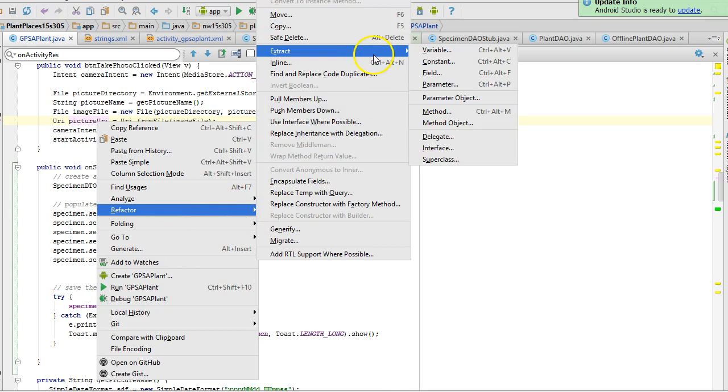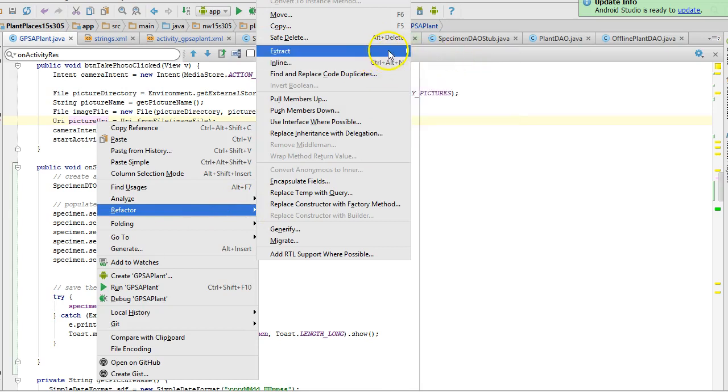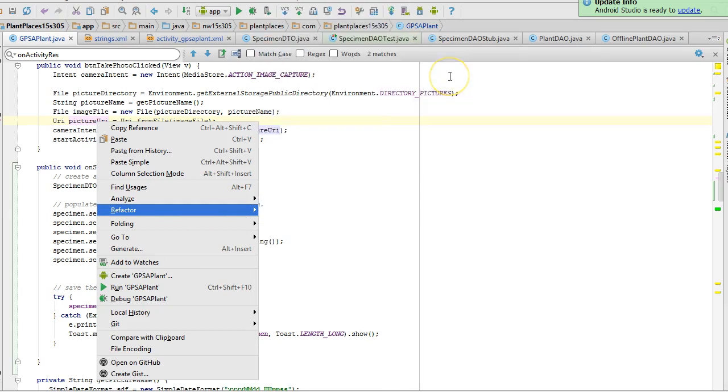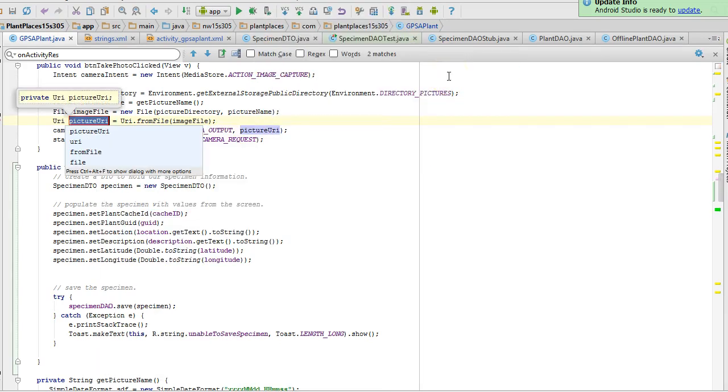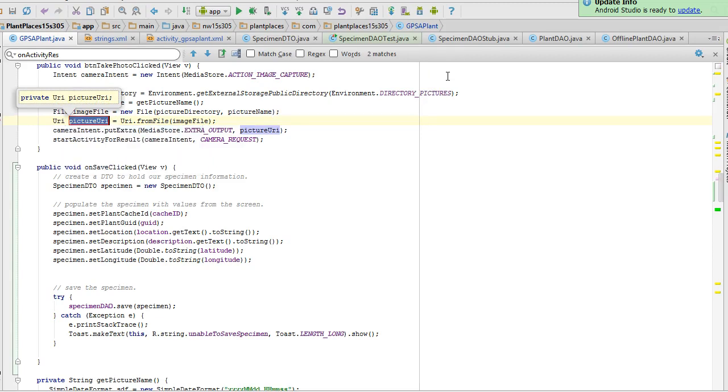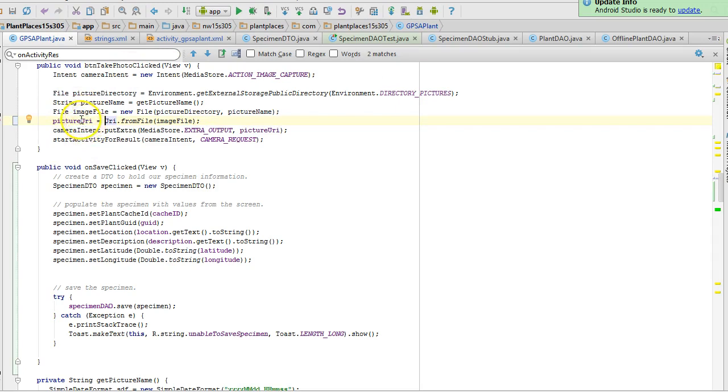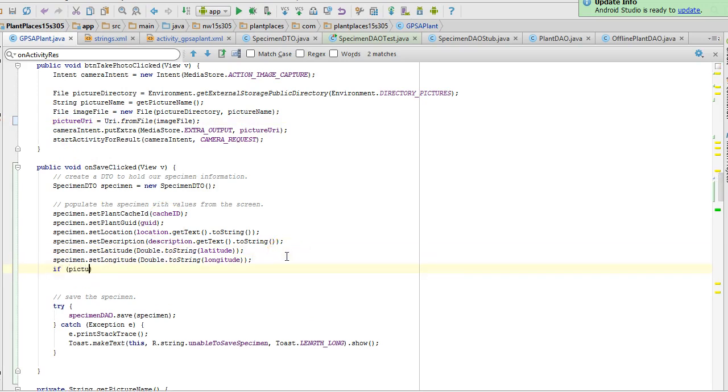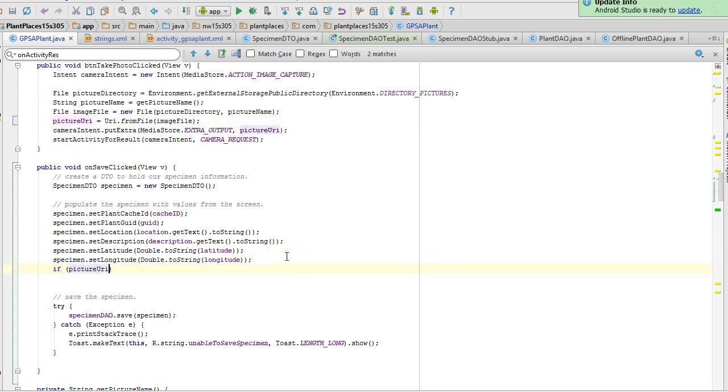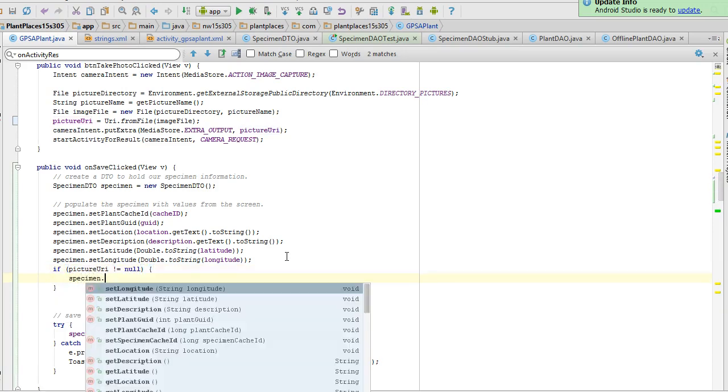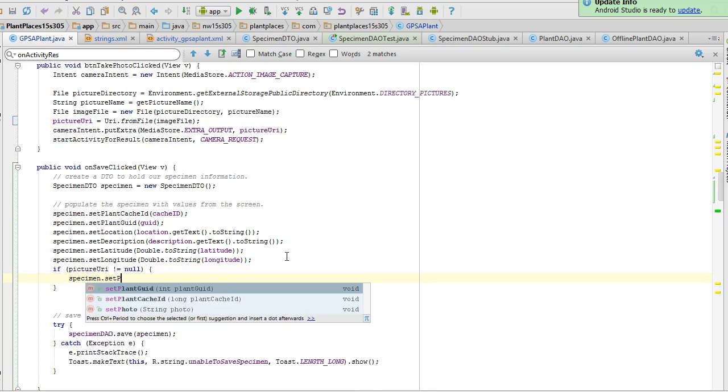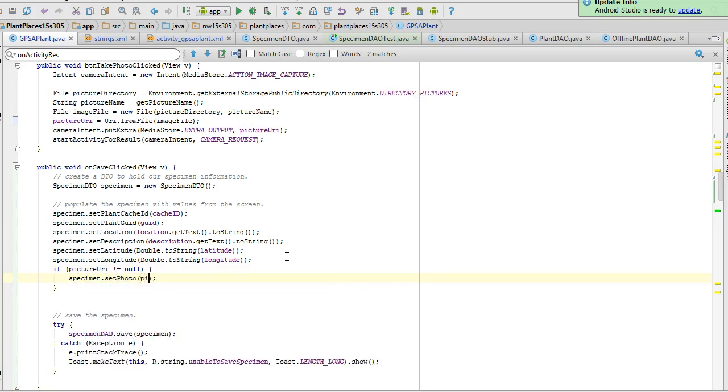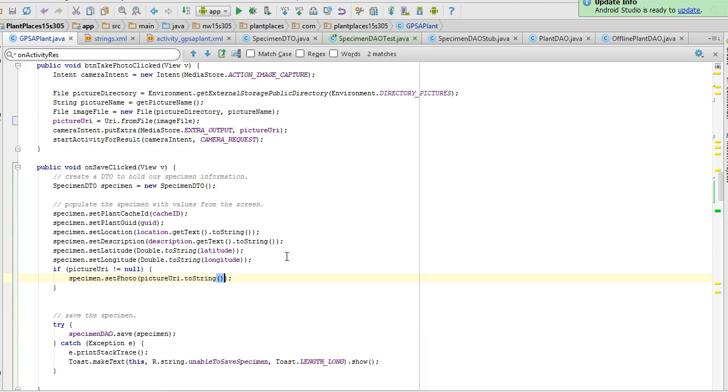Now you see we've changed the picture URI in the method above us from a local variable that's visible only within this method to a field which is visible in multiple methods. So what I can do now is say if picture URI is not null then we'll say specimen dot set photo picture URI dot to string. And now we're saving the picture as well.